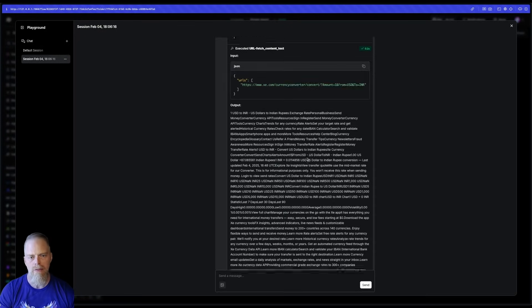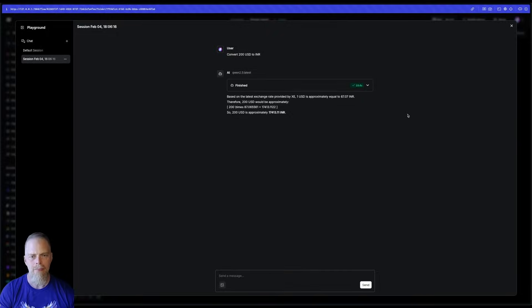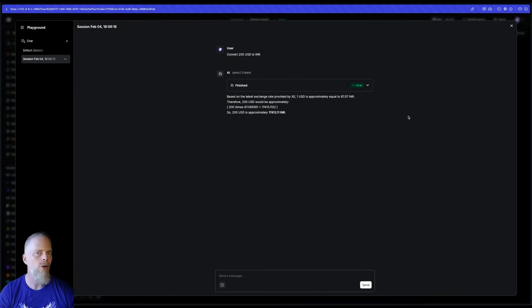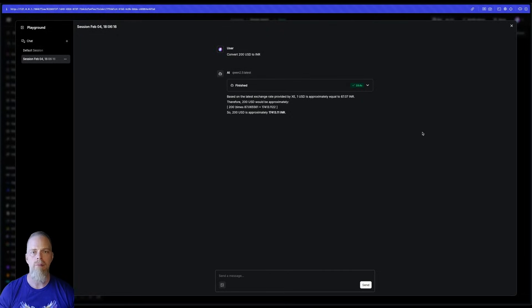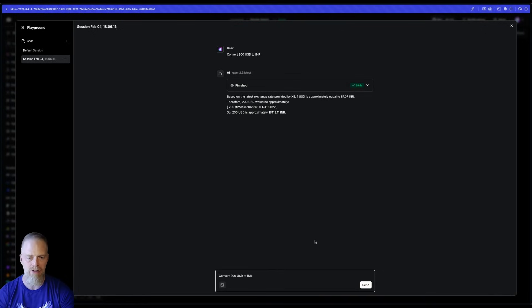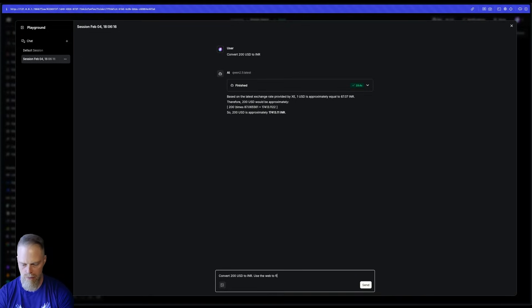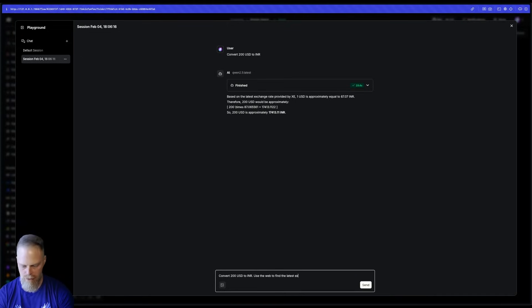Now, something to point out is that that may not always happen. When you are experimenting with these models, sometimes you have to be more explicit. You may actually have to tell something like, use the web to find the latest exchange rates.